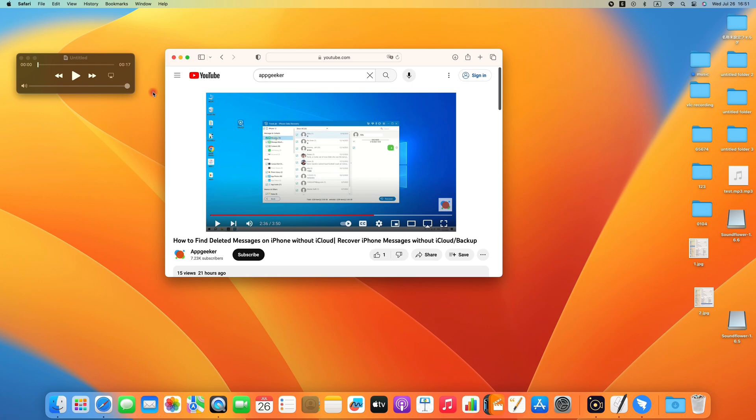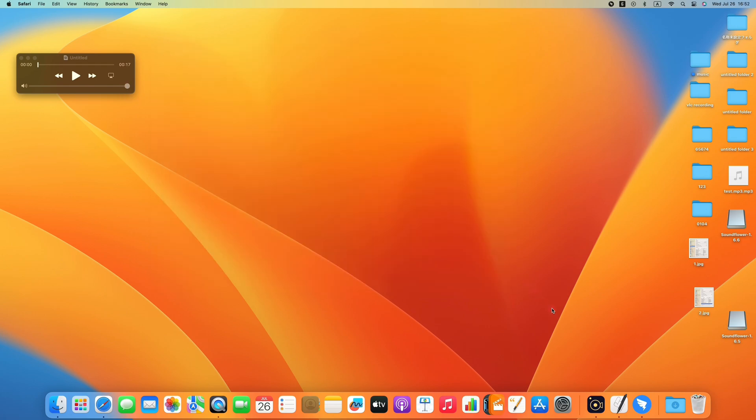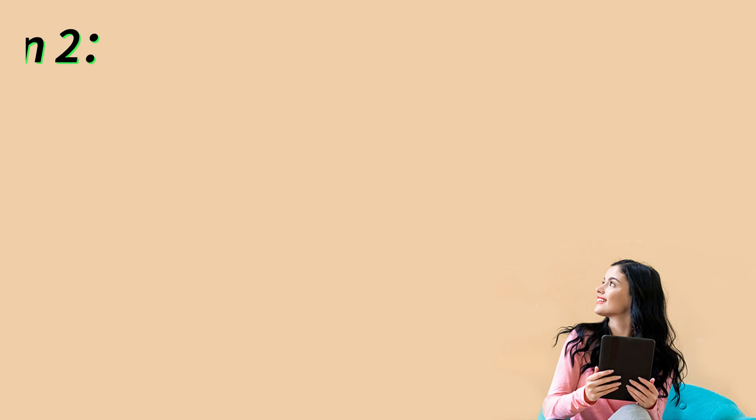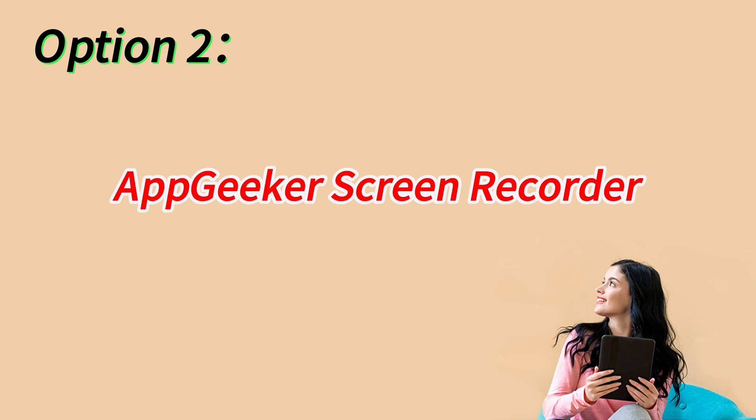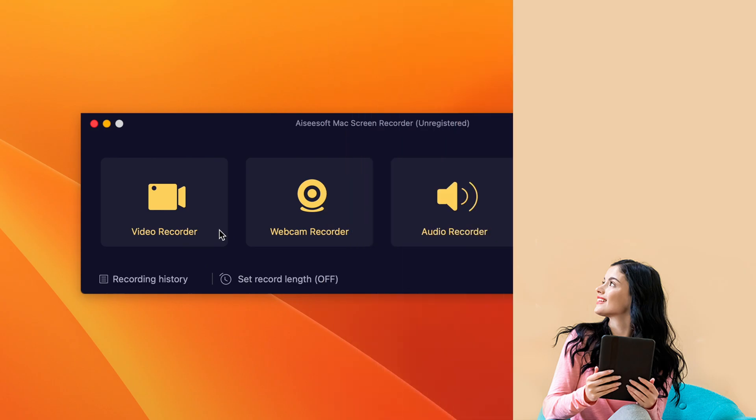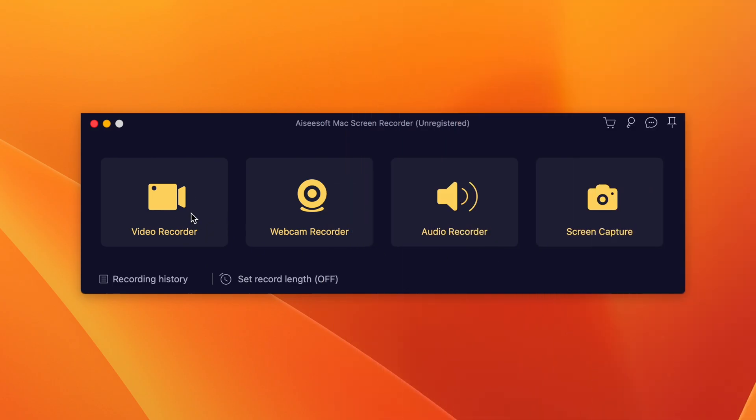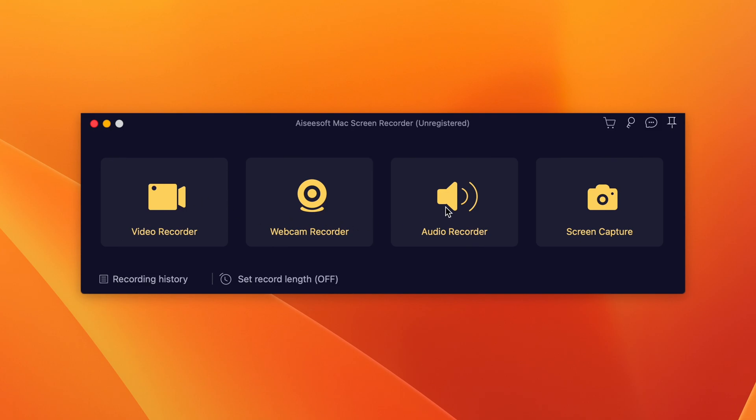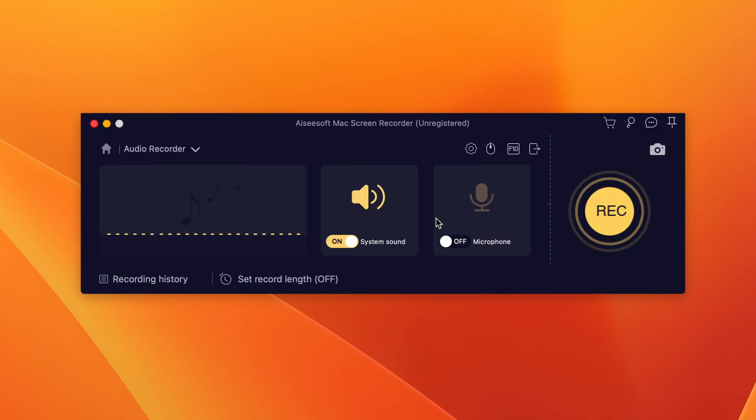However, if you want a more direct approach to record your Mac audio without using an add-on like Soundflower, here we'll recommend an all-in-one audio recording software for Mac OS, the AppGeeker Screen Recorder. It's a powerful screen and audio recorder that enables every Mac user to record their computer screen and computer audio at the same time or separately.